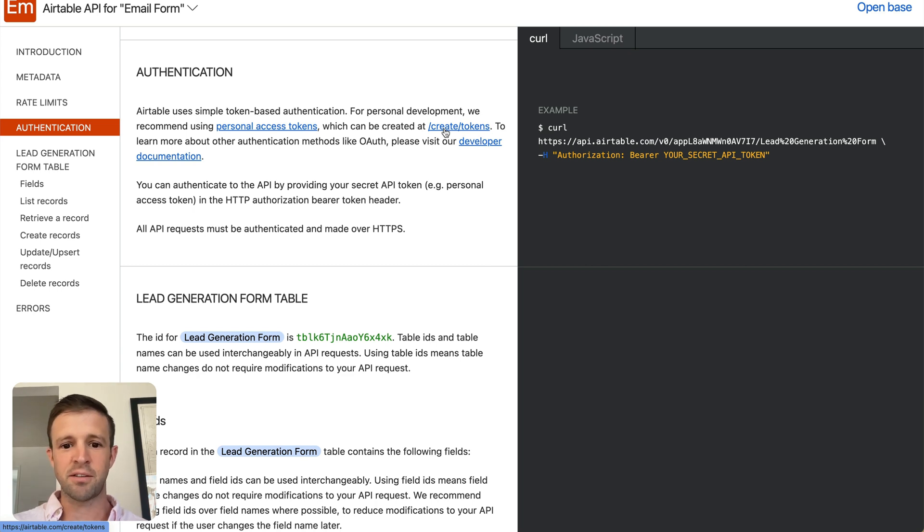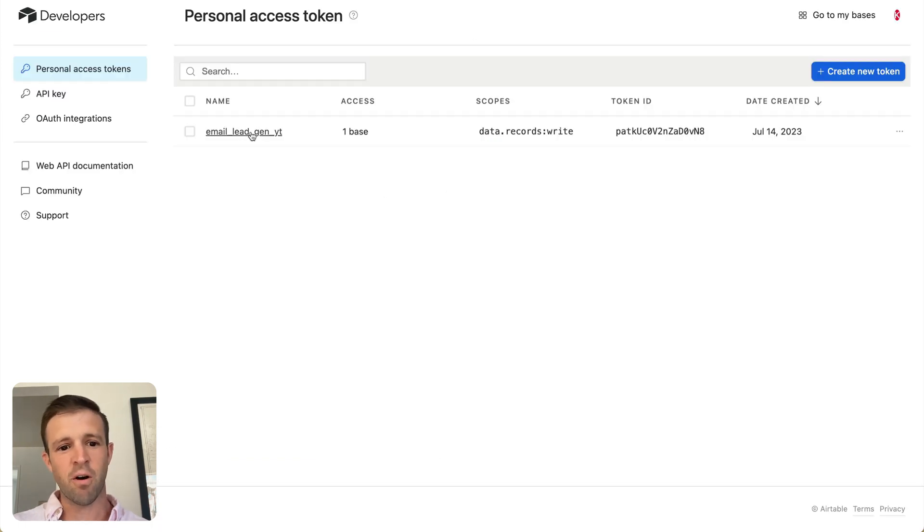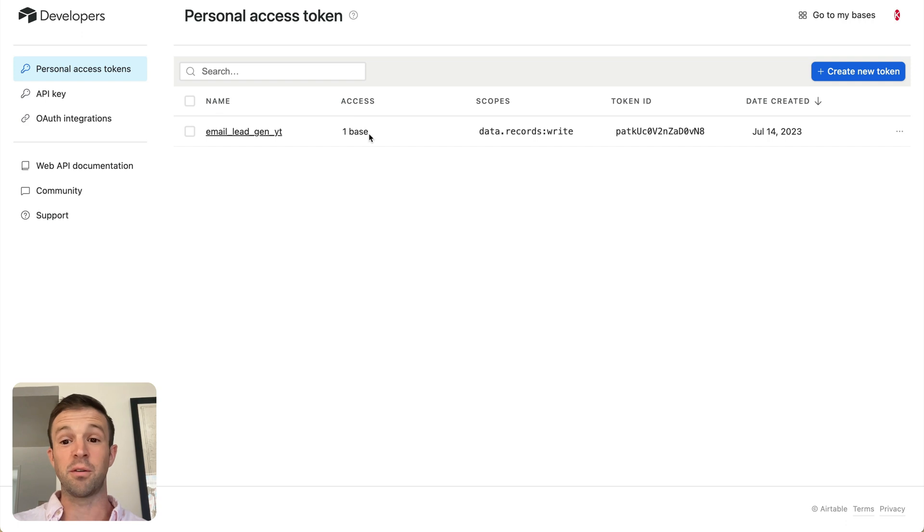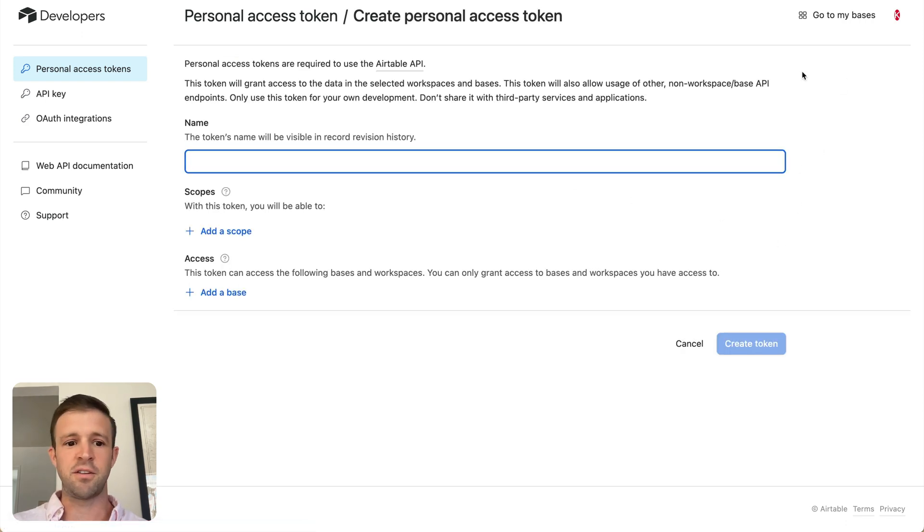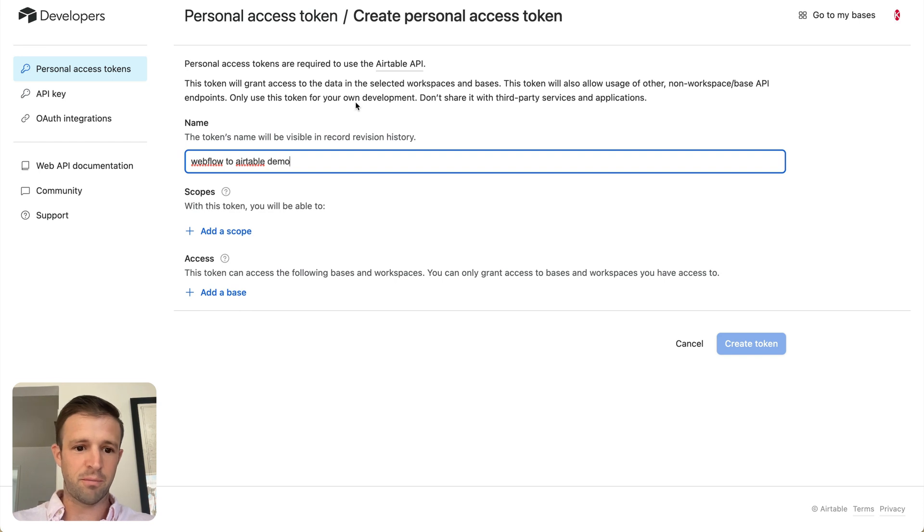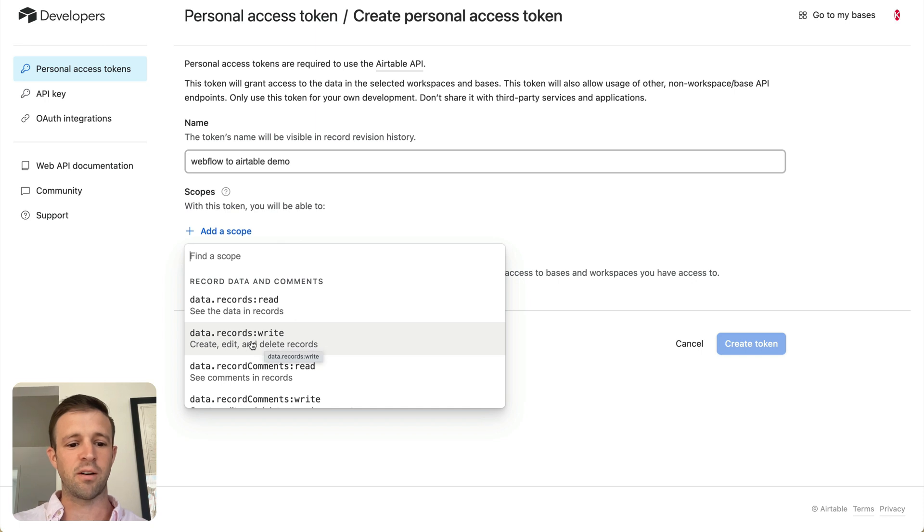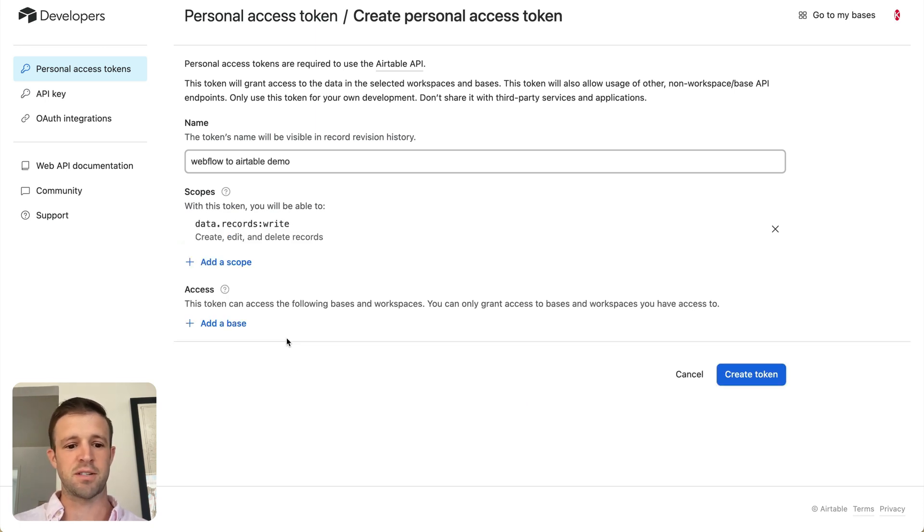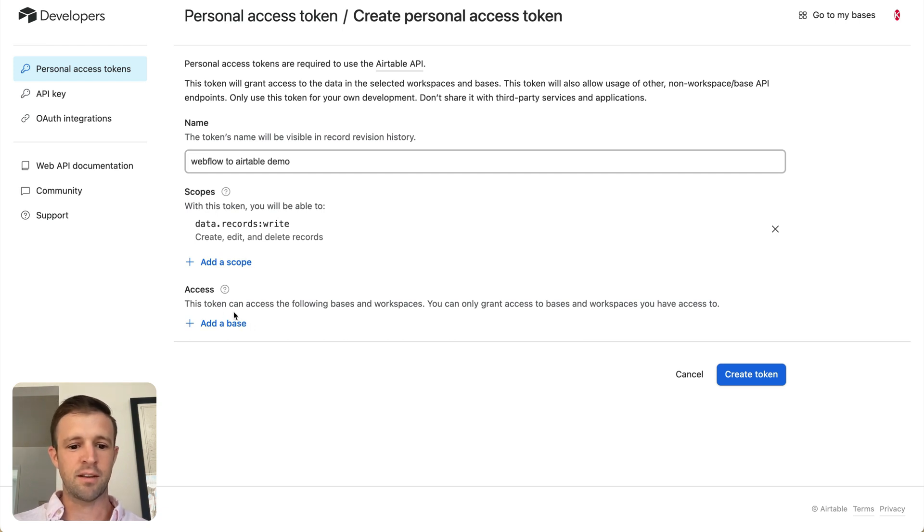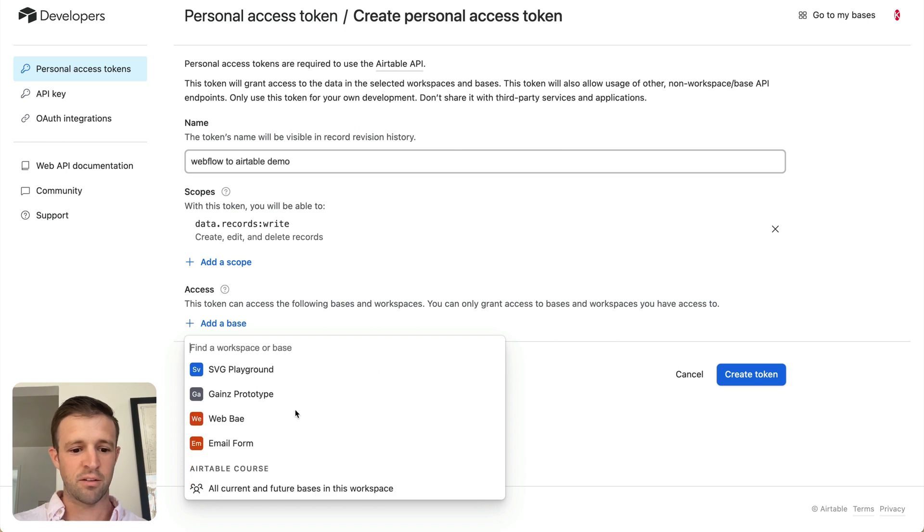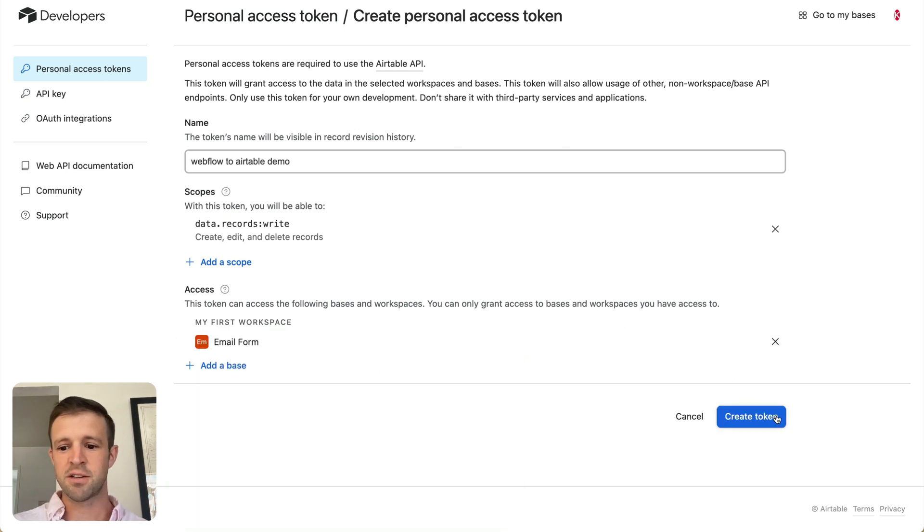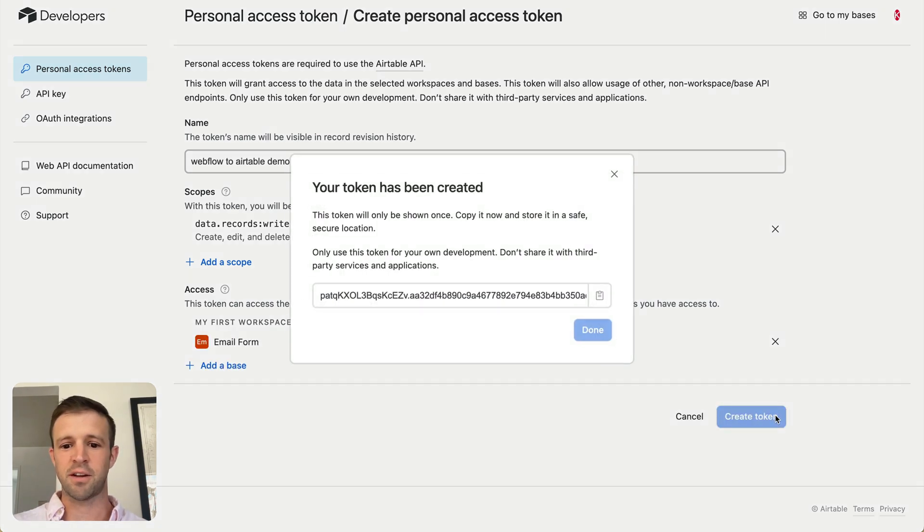Now, they used to use API tokens, but those are being deprecated January 2024, I believe. So you can see I've already got one here from what I tested, but they only show it to you once, so we're going to have to create a new token here. So let's go ahead and create a new token, and this token's name will be Webflow to Airtable demo, something like that. And we're going to add a scope, and the main thing we want our form to do is to write, so I'm going to add the ability, this is like permissions, basically, scope, is the ability to write to Airtable. This token can access the following bases and workspaces, so I want to give it access to my email form workspace. Go ahead and create the token.